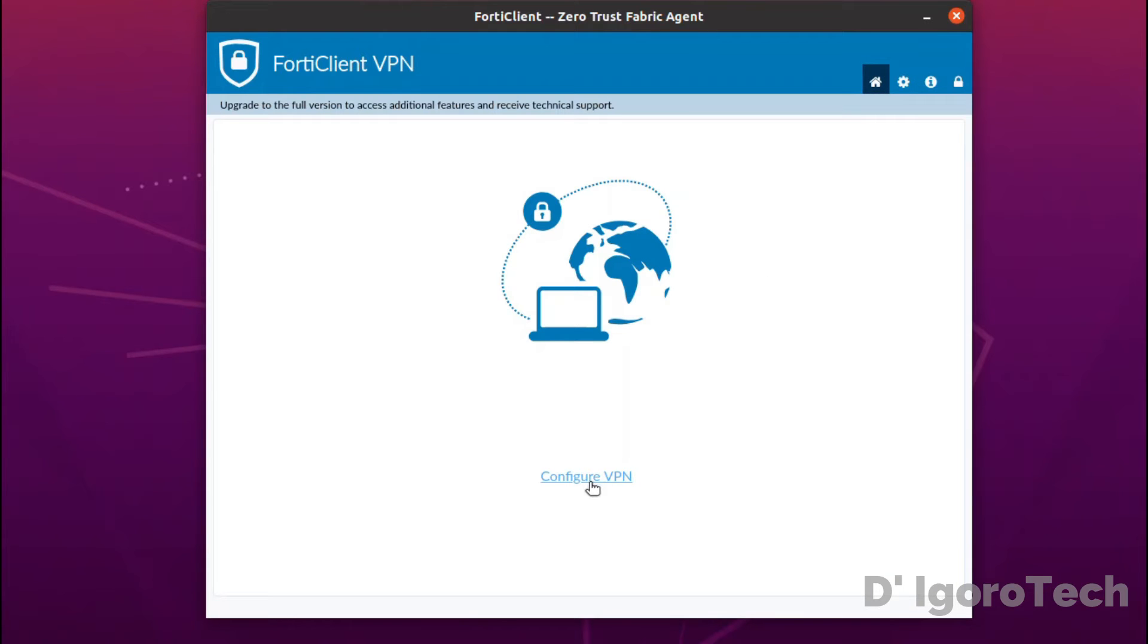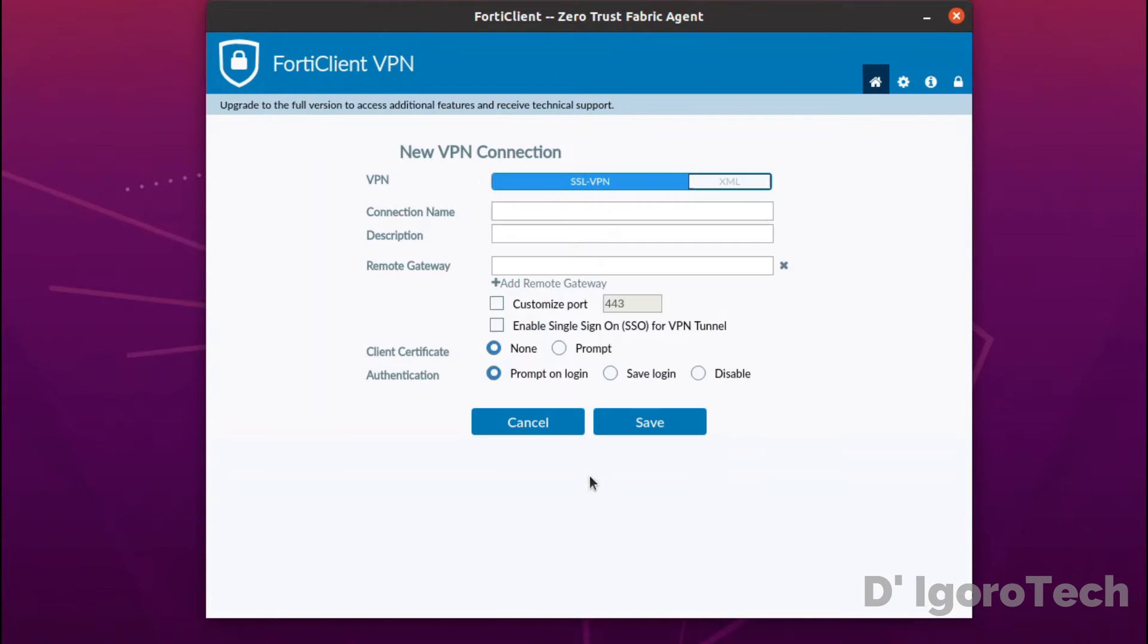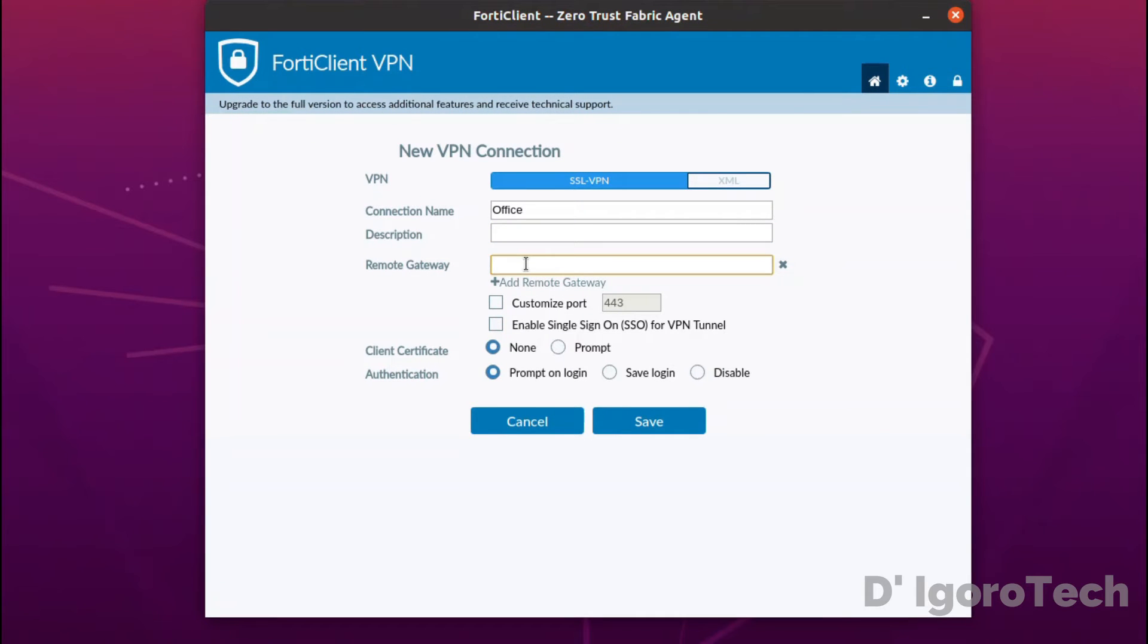Click configure VPN. For the connection name, enter your preferred name. We will name it as office. For the description, it's optional. For the remote gateway, enter the public IP address of the remote site, or you can input the dynamic DNS. If you haven't customized the port then leave it blank, but in my case, I configure the port so I will check customize port and enter the port configured which in my case is 10443.